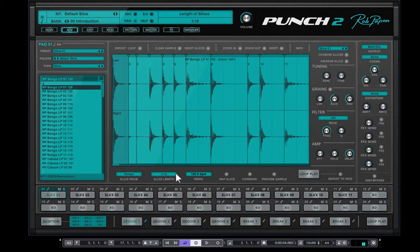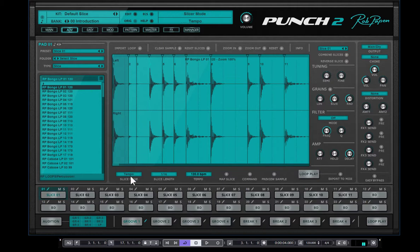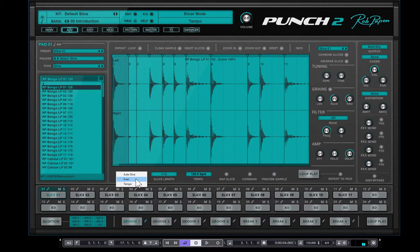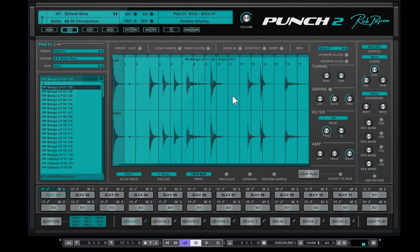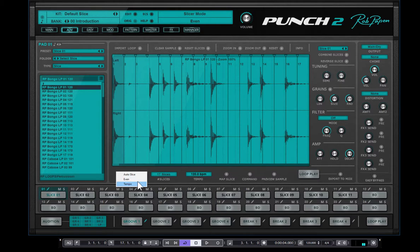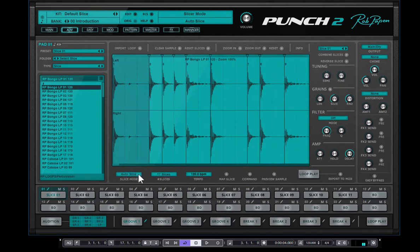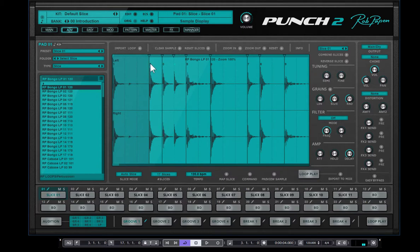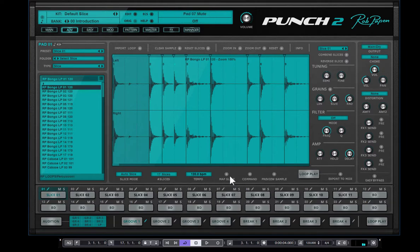Well, so there are different types, different ways where you can slice this loop you did load. I use now the tempo mode. But there's also an even mode. And you see that changes again. There's an auto slice which responds to the transient. And it depends on your loop which you're using. And this one is also not bad at all. You see this auto slice maps it into 9.